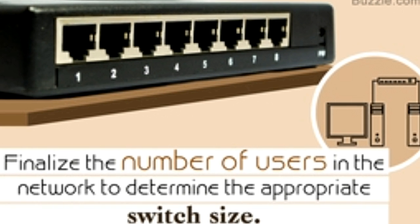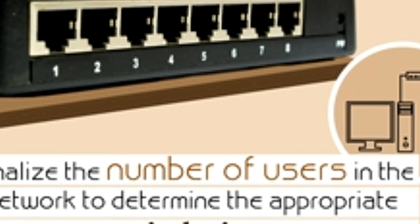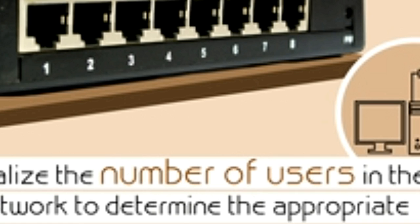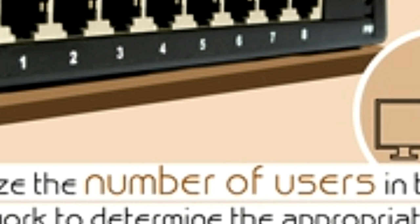Did you know? The first Ethernet switch was introduced in 1990 by Kalpana, a computer networking equipment manufacturer in Silicon Valley.